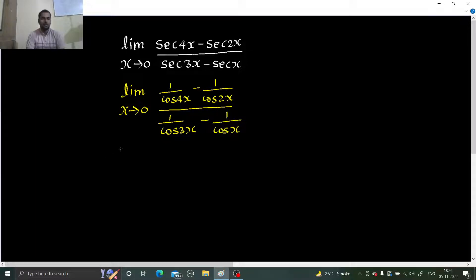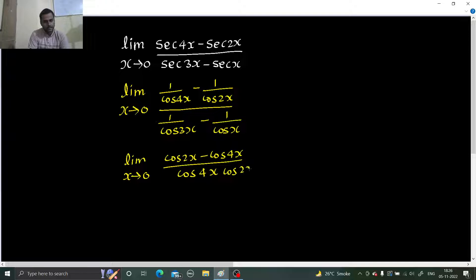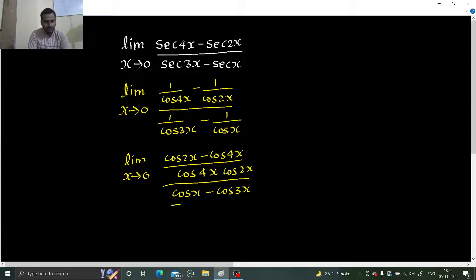Now, limit x tending to 0: taking LCM in the numerator gives cos 2x minus cos 4x divided by cos 4x cos 2x, and in the denominator we get cos x minus cos 3x divided by cos x cos 3x.